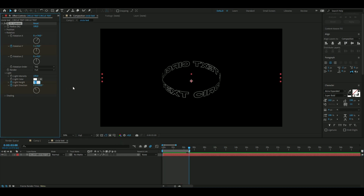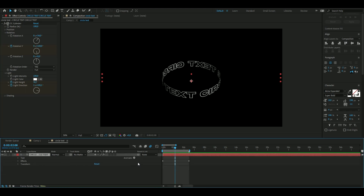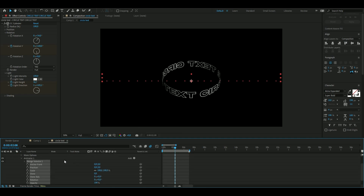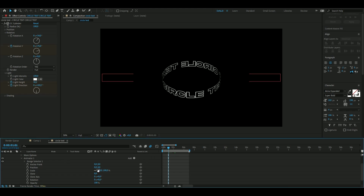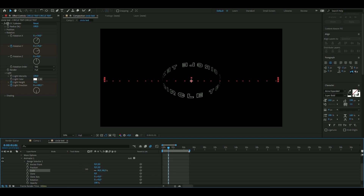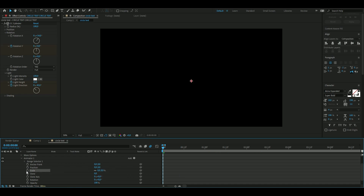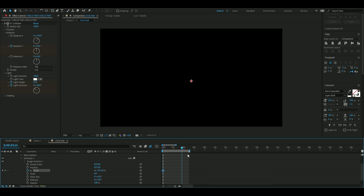At the end, set the light height to 50 instead of 25. Then open up Text, then Text again, and choose Animate All Transform Properties. If you drag down the scale, all the letters get affected in a cool way. Keyframe the scale to zero in the beginning, press the clock, then go to the end at five seconds and set it to 100.